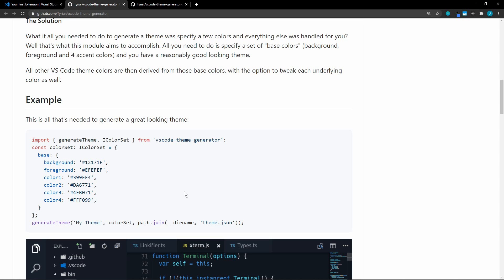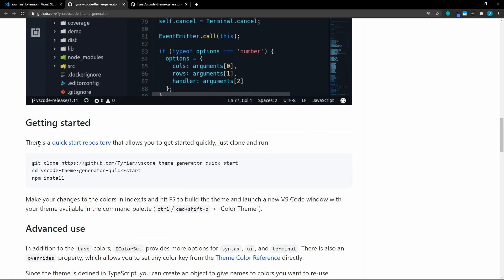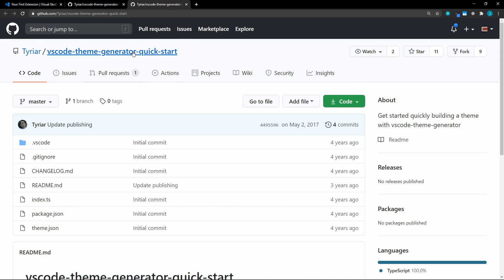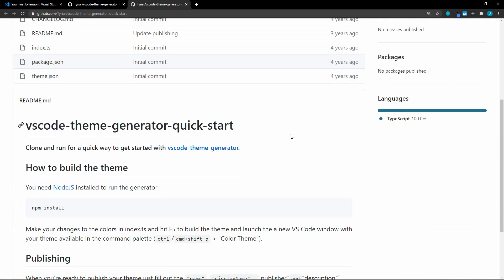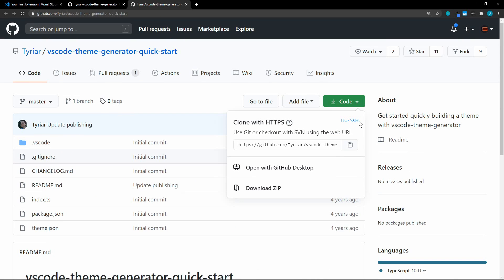So let's see how we can use this. So it says here to start with this quick start repository. And I have that open here, the quick start. So let's clone this. I'll copy this URL.